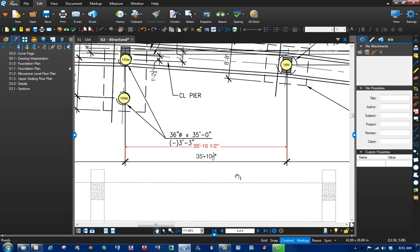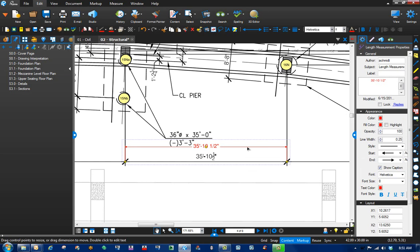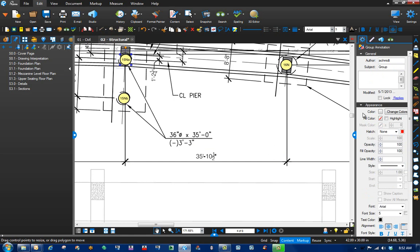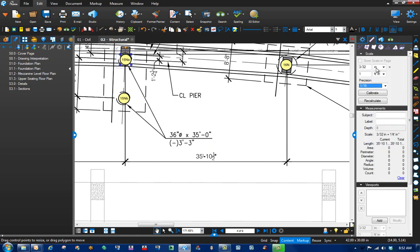Now that we know the scale is looking good, what if for some reason the drawings that you have aren't correct? Let's go back to our ruler and reset. Sometimes you do get drawings that aren't quite to scale. So what would you do?